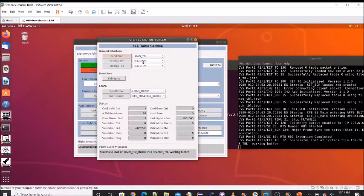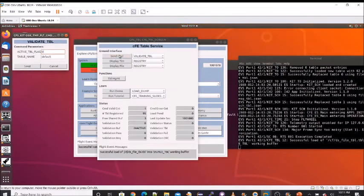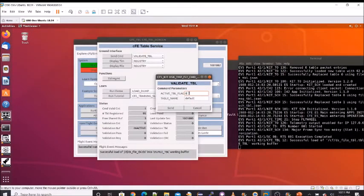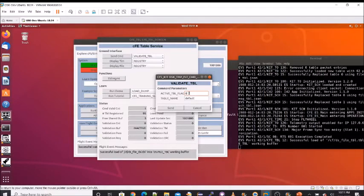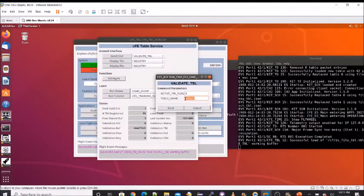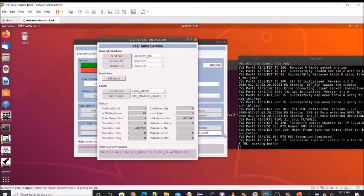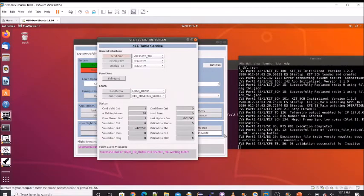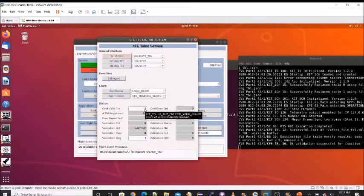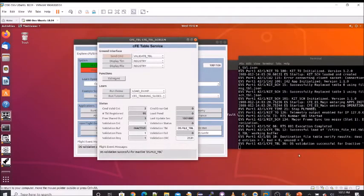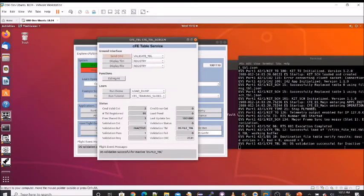Next, we're going to send a validate table command. And for this, we're going to need to specify the table. So zero, we can validate the inactive table. And the name, as you recall, the name is now we're going to use the reference of DS dot file underscore TBL. If you notice the command counter went up. The validation count went up. And I get an event message that says the DS validation successful for the inactive buffer.